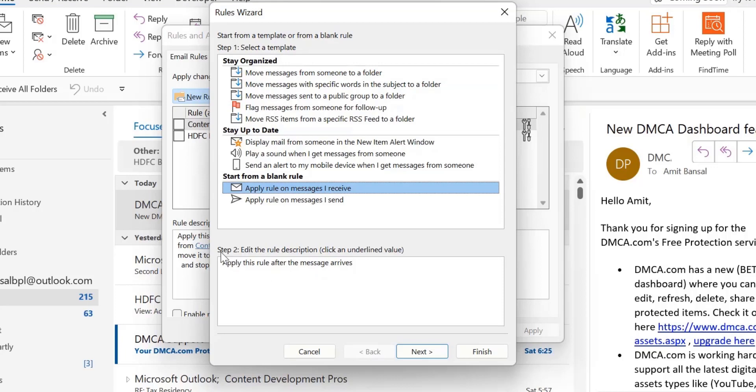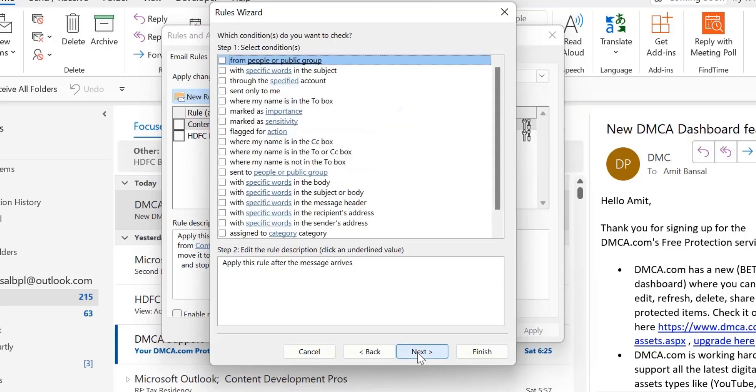Now stage two: Edit the rule description. Here automatically appears apply this rule after the message arrives. Now I have to click Next.